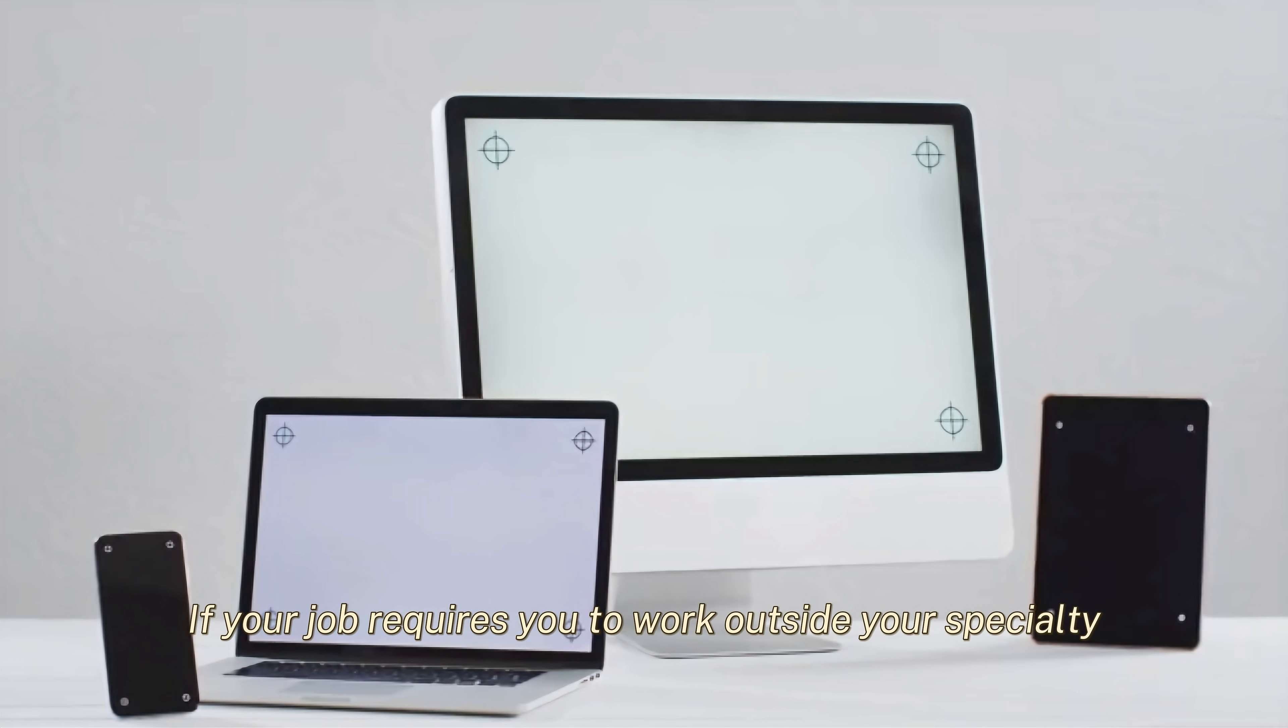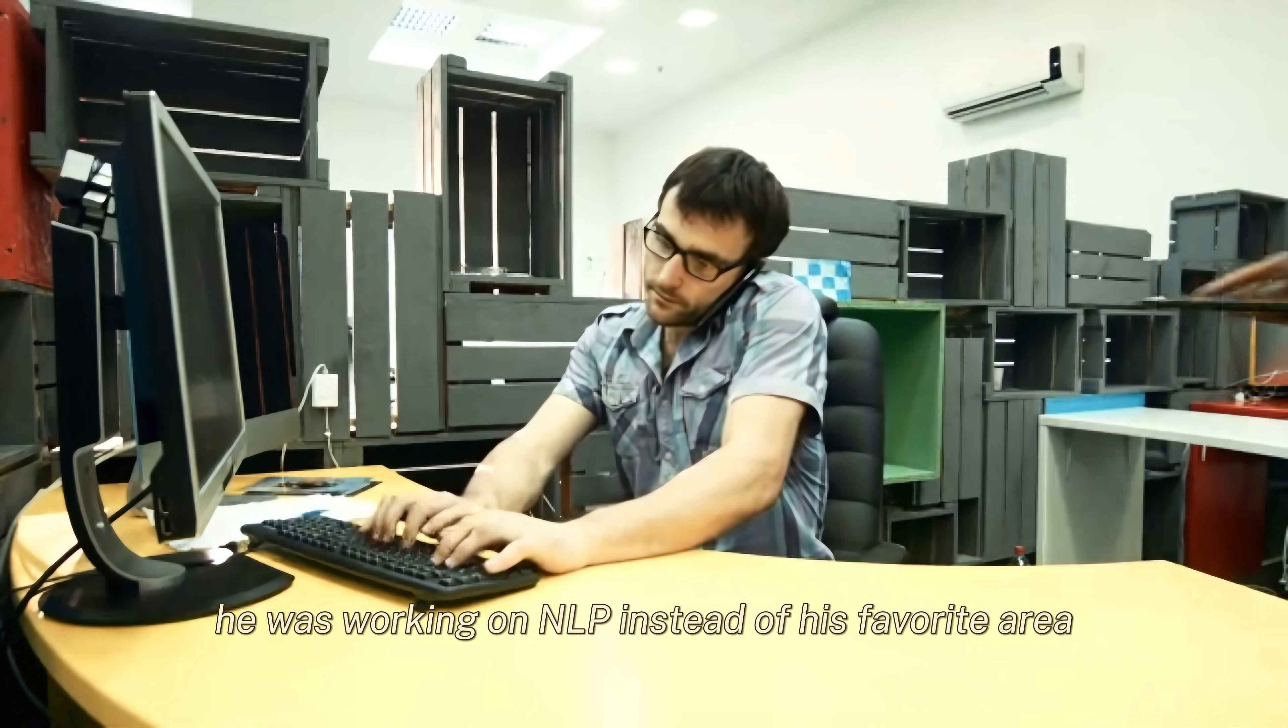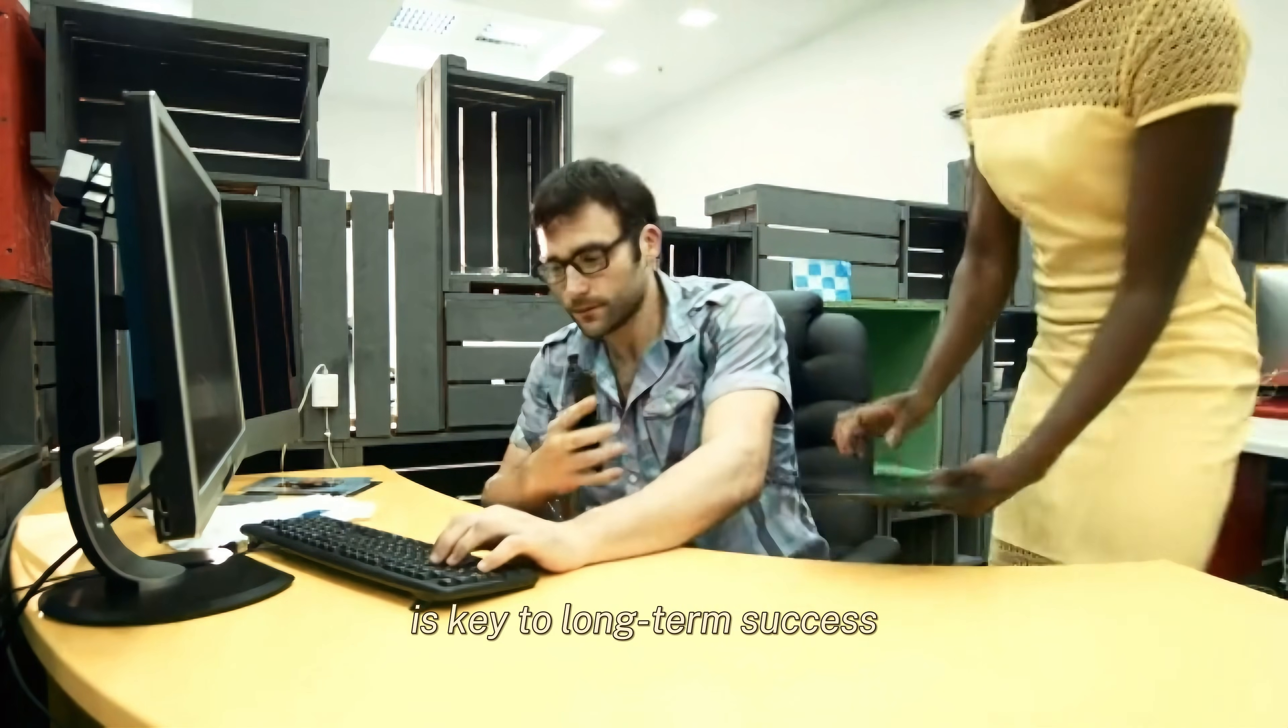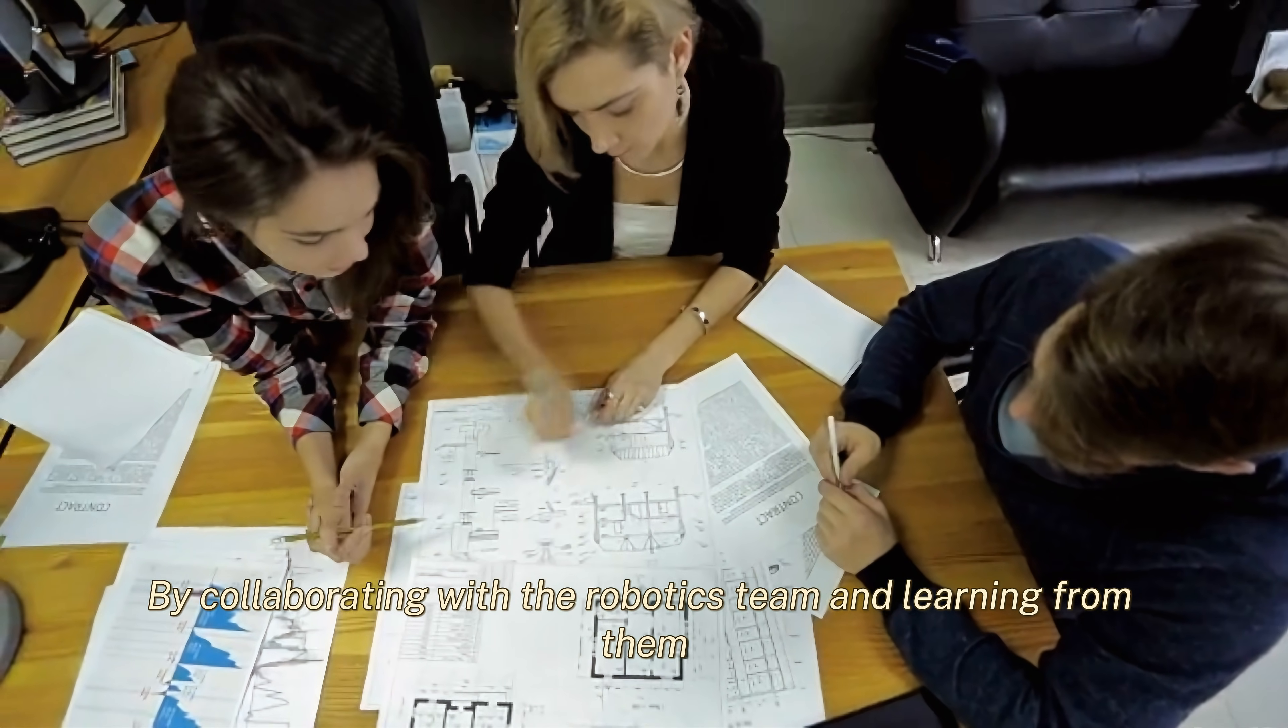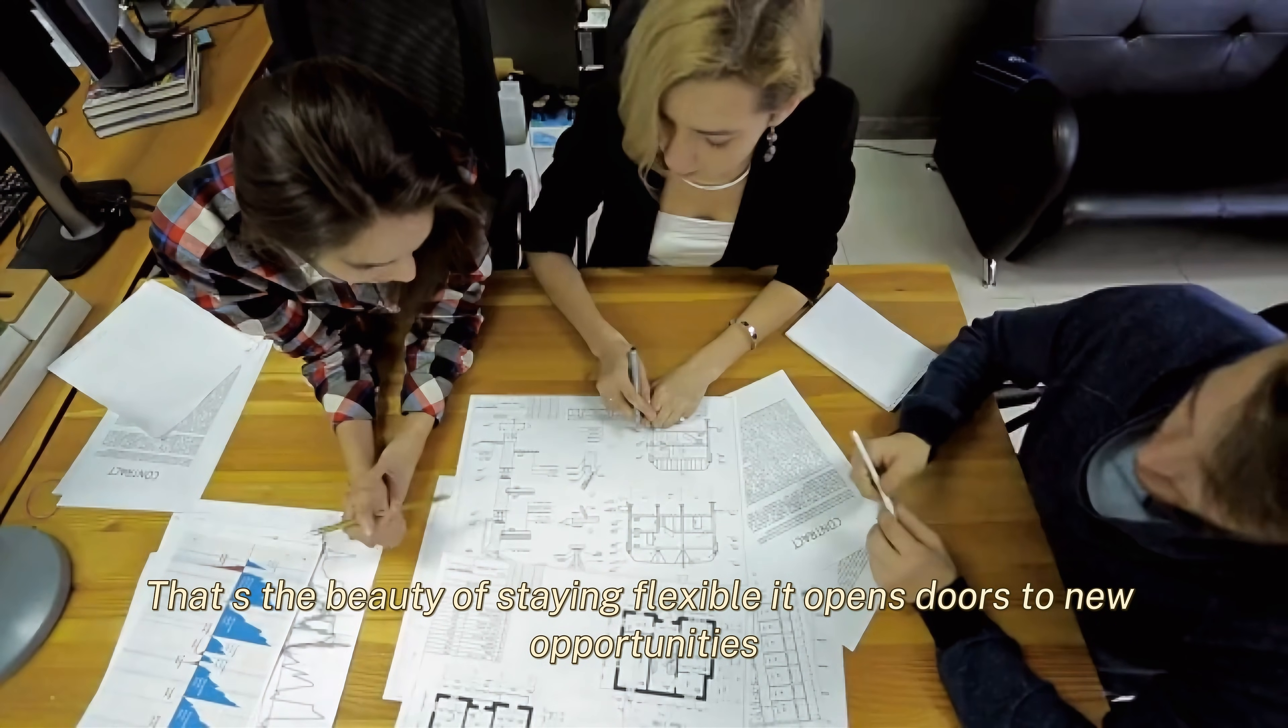If your job requires you to work outside your specialty, embrace it as a learning opportunity. When Shihab was an intern, he was working on NLP instead of his favorite area, computer vision. But he learned so much, and it actually helped him grow as an engineer. Being a sponge, not a brick wall, is key to long-term success. Shihab once worked on a robotics project, even though his expertise was in NLP. By collaborating with the robotics team and learning from them, he not only contributed to the project, but also expanded his skill set. That's the beauty of staying flexible and being open to new opportunities.